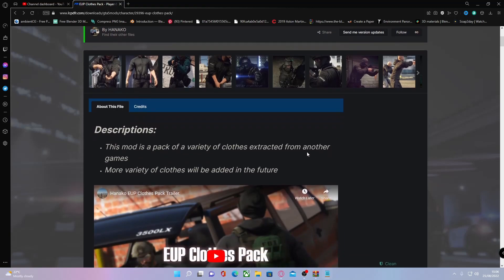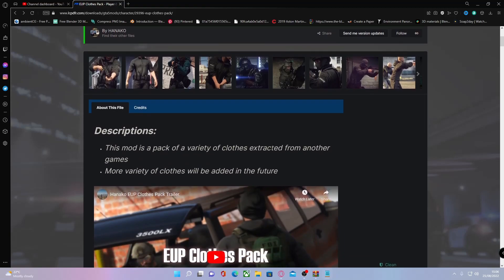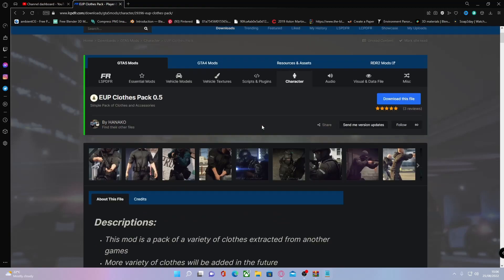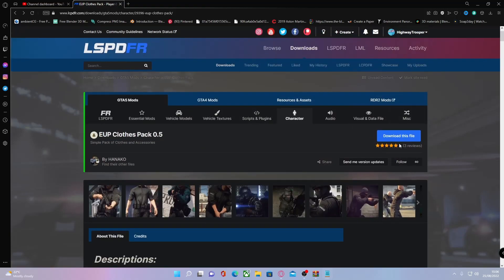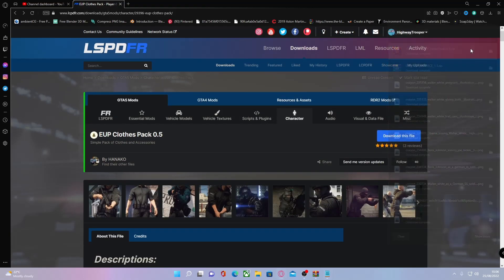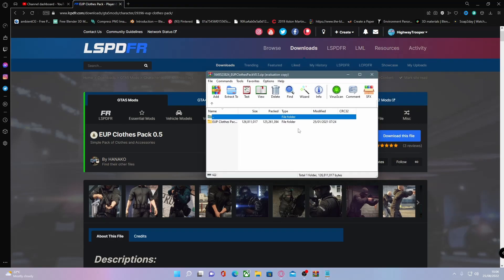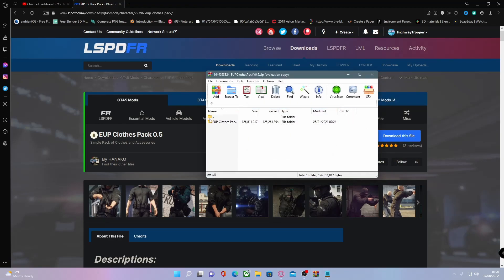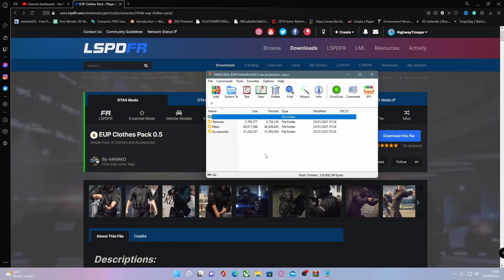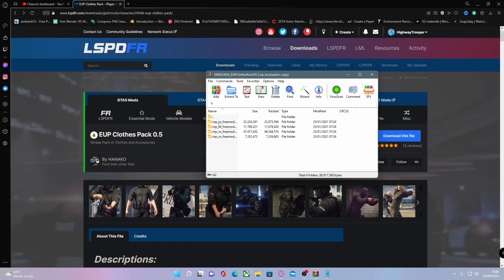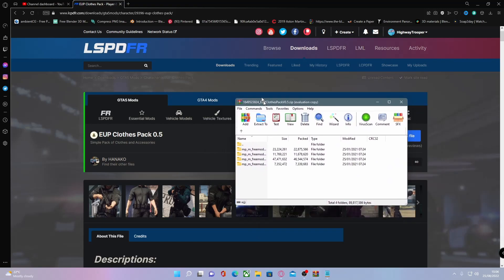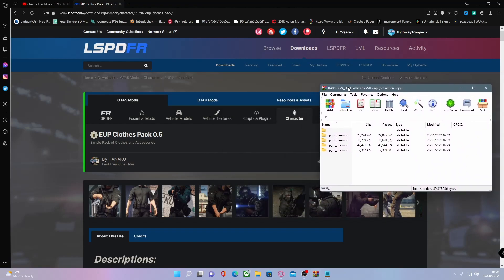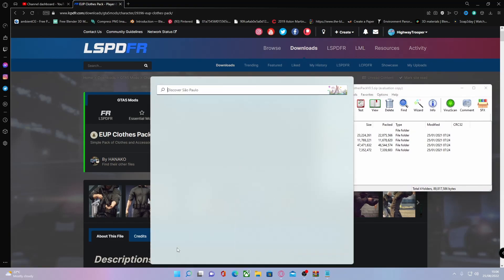Once you've got your pack that you want to install, hit download. I've already downloaded it for this video. What you want to do then is find the files we need to install. Go into files and we're going to install the main files first. You'll see all of these here, which means they are root directory folders. We're going to need to use OpenIV.